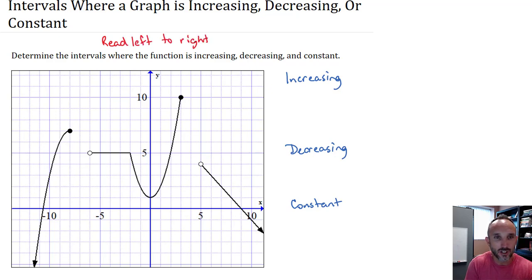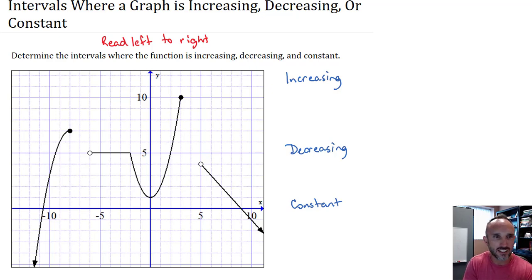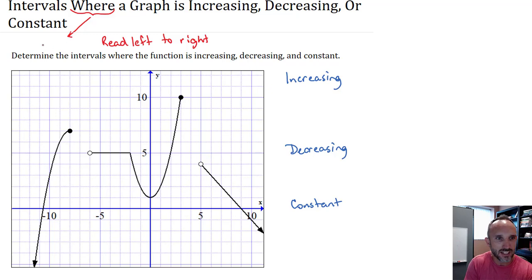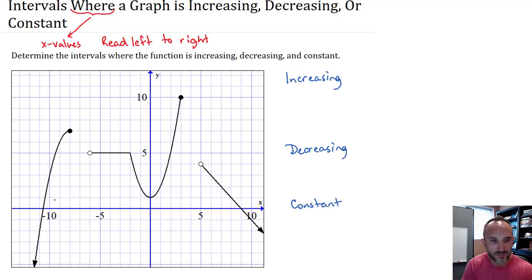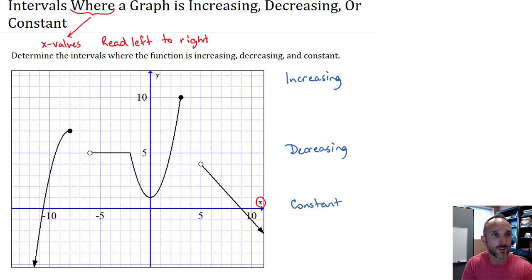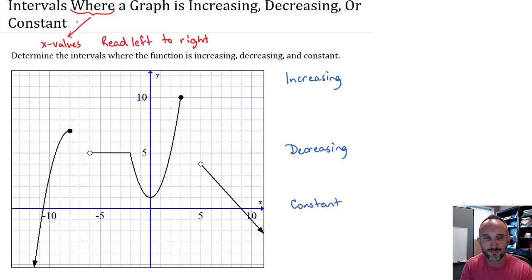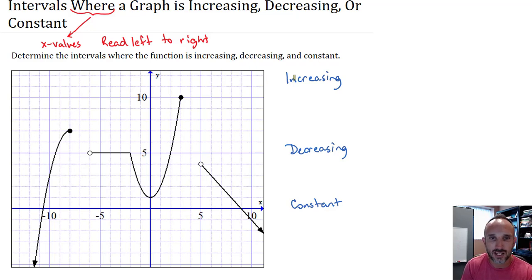Reading left to right is natural — just like reading a sentence in a book. The other important thing is that anytime you talk about where on a graph, you're talking about the x-values. If we're reading the x-values, the natural tendency is to read them from left to right since x-values are measured horizontally. So we're talking about x-values only.